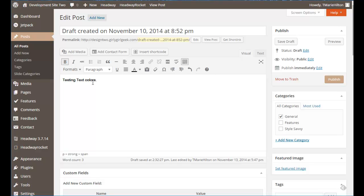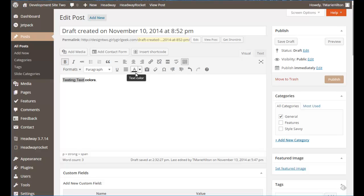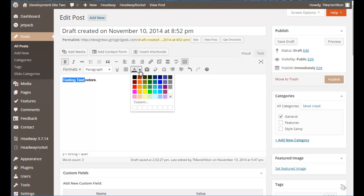The way that you do that is we'll just highlight this, the testing text, and we'll leave the colors black. We're going to go right up here where you see the letter A and a black bold line underneath and you're going to hit this drop down and you're going to see that they give you some choices of colors but there's also this area called custom.